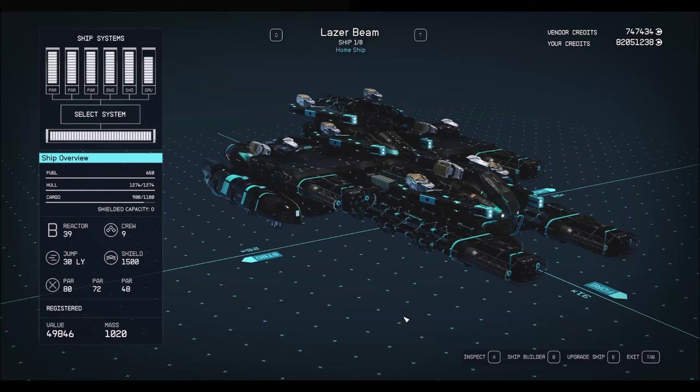Welcome back to Starfield, everyone. In this video, I'm going to be showing you how I built this laser beam. No mods, no glitch building.